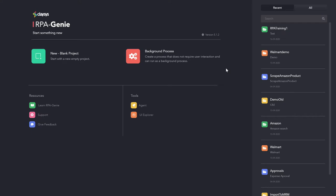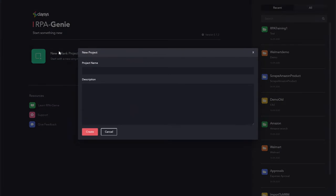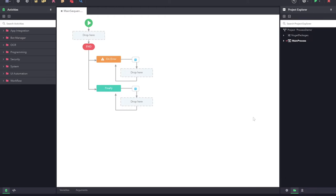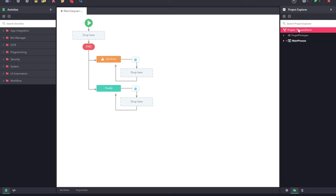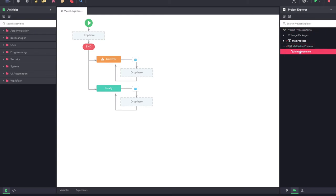Let us now create a project to demonstrate this. You can see the full project structure from the right view. By default there will be a single process which will be the starter process, and inside this process there will be a main sequence which will be its starting sequence. For adding another process I can right-click on the project explorer and click on add process, and now I can rename it to any user friendly name. Once a process is added it will have a main sequence.